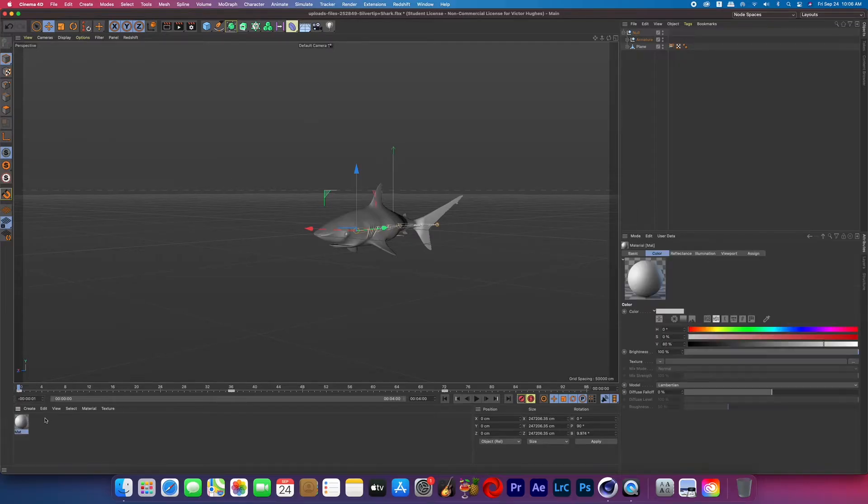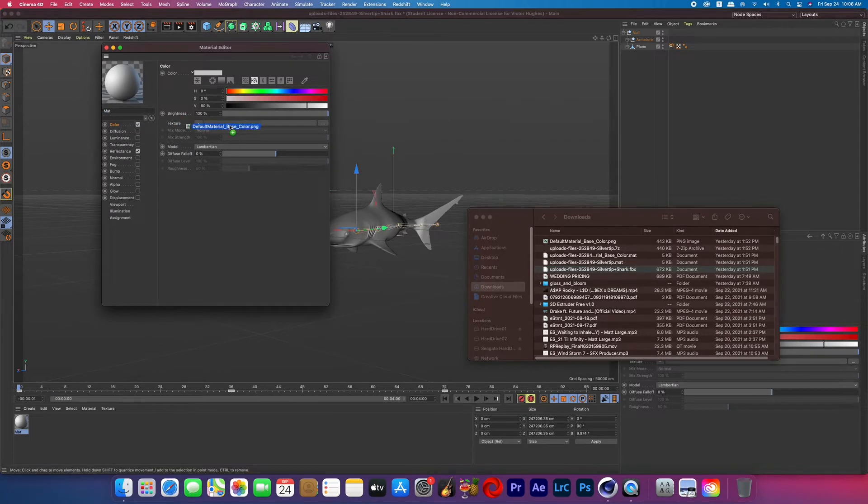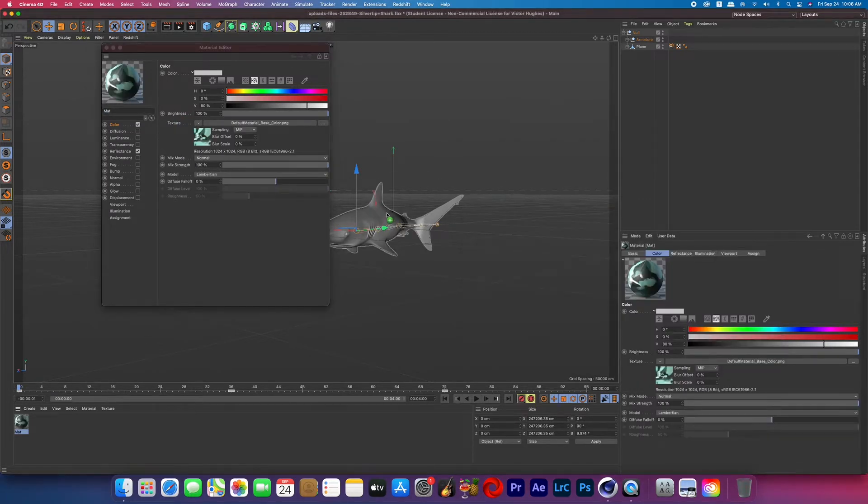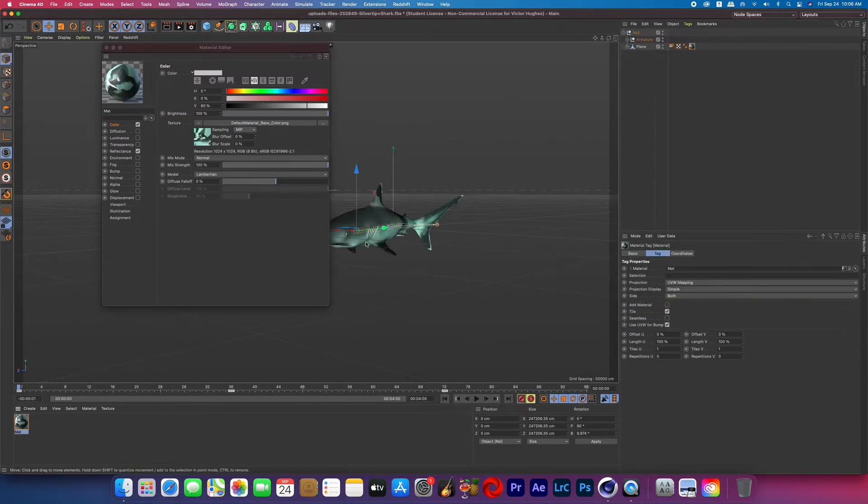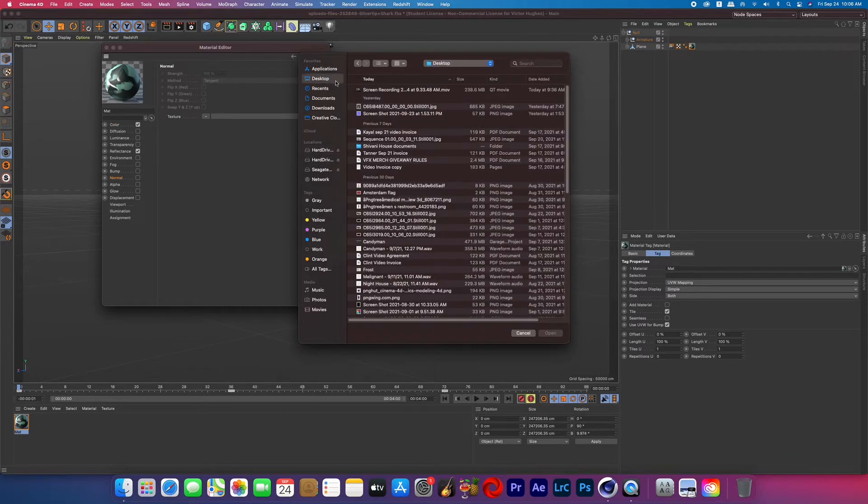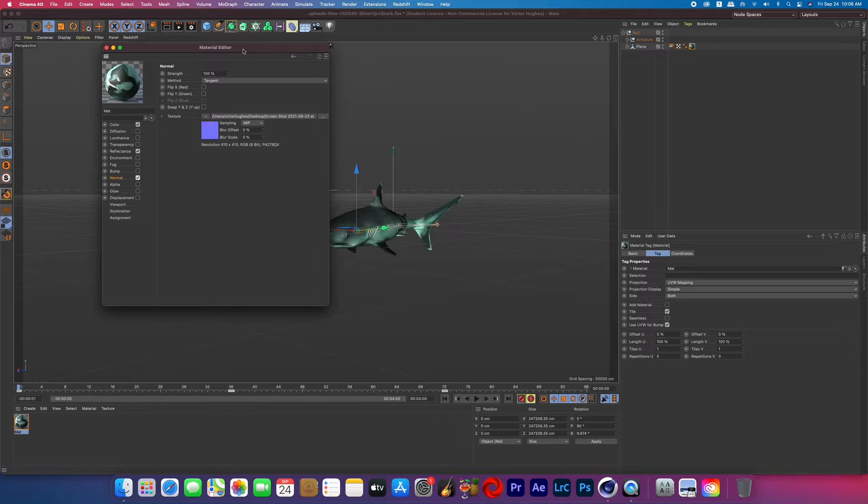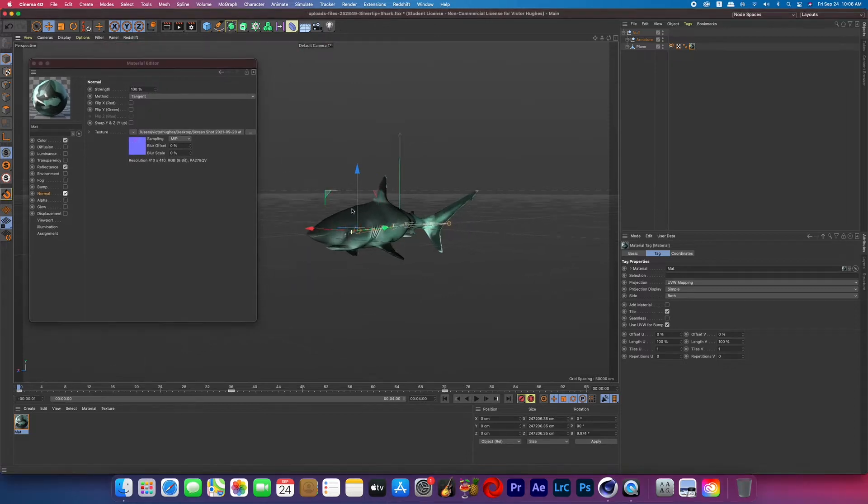So I double clicked down below to create a new material and this 3D object only came with a base color and a normal so I added those two to the color and the normal and made sure to check on those boxes so that they're actually affecting it and then added that material to the shark layer.